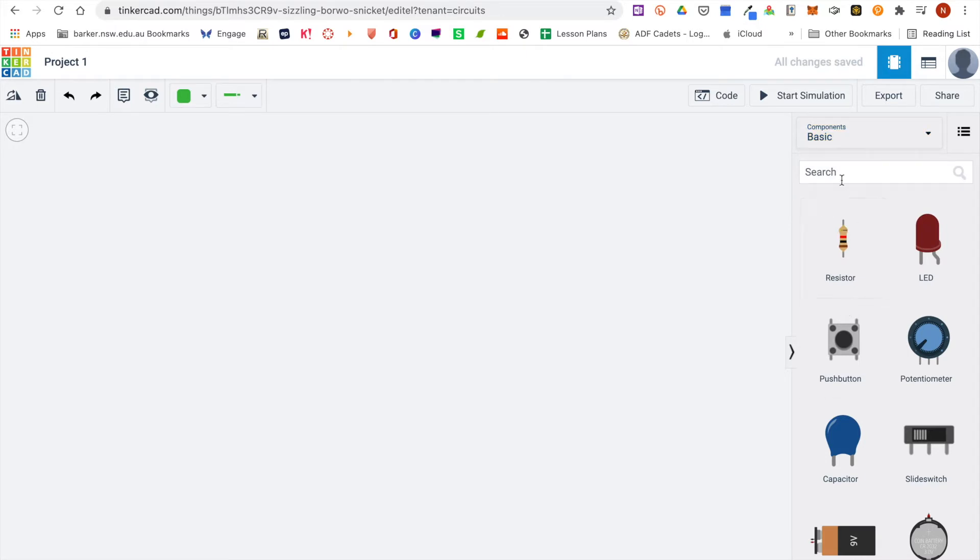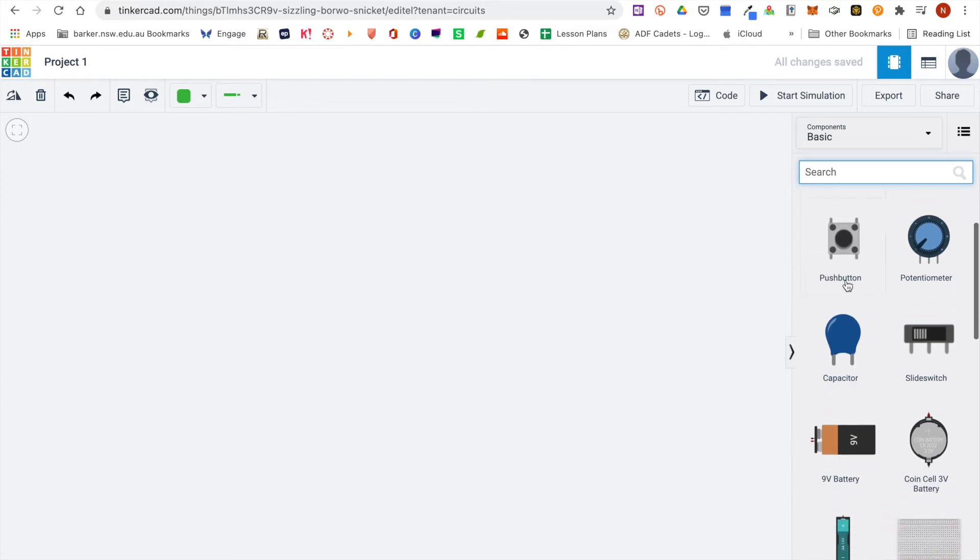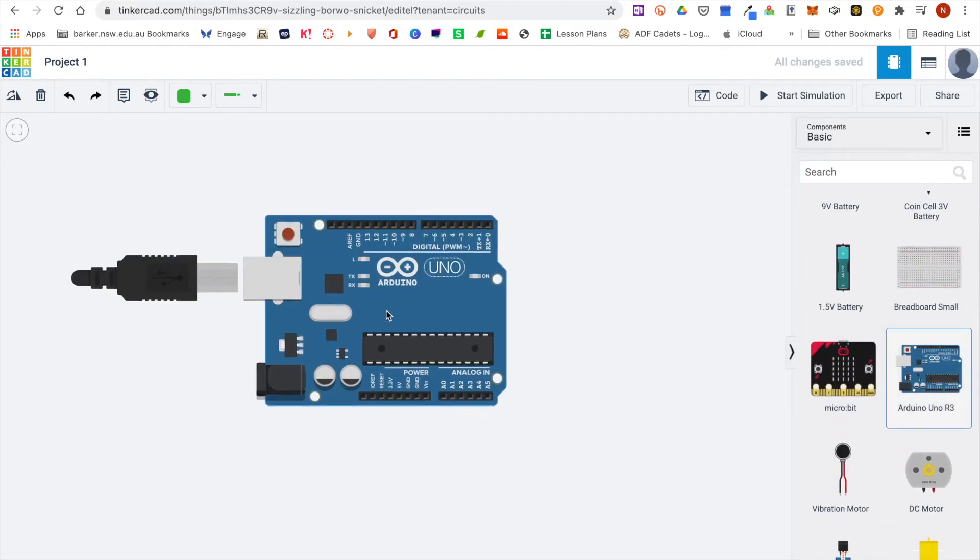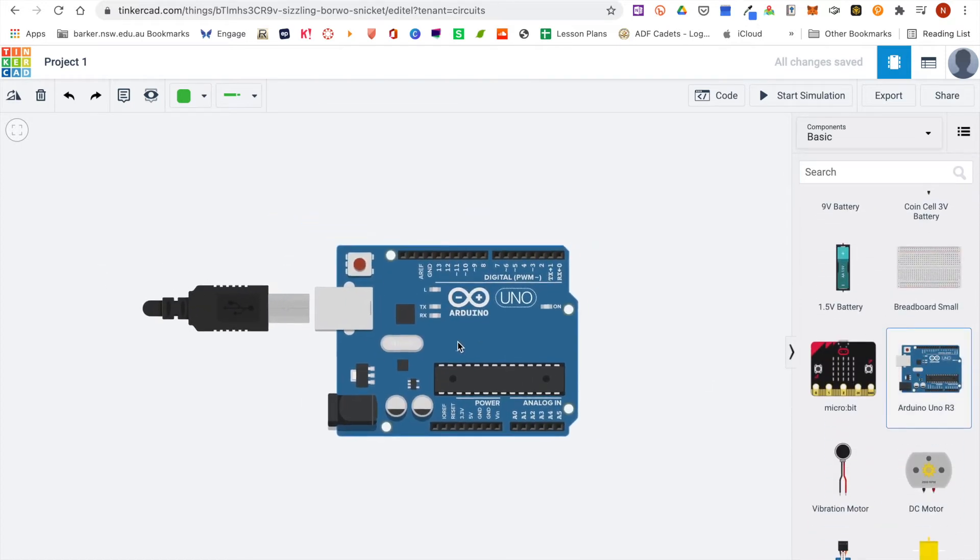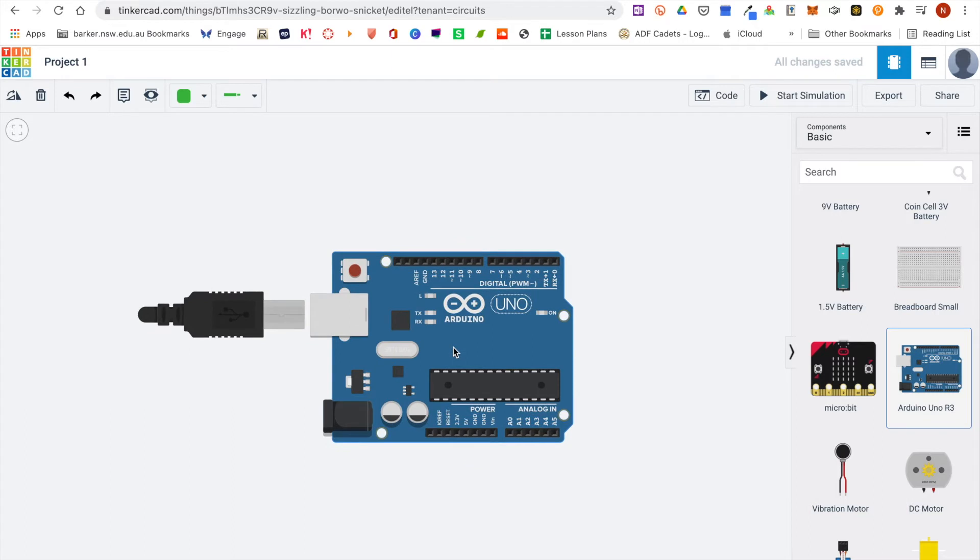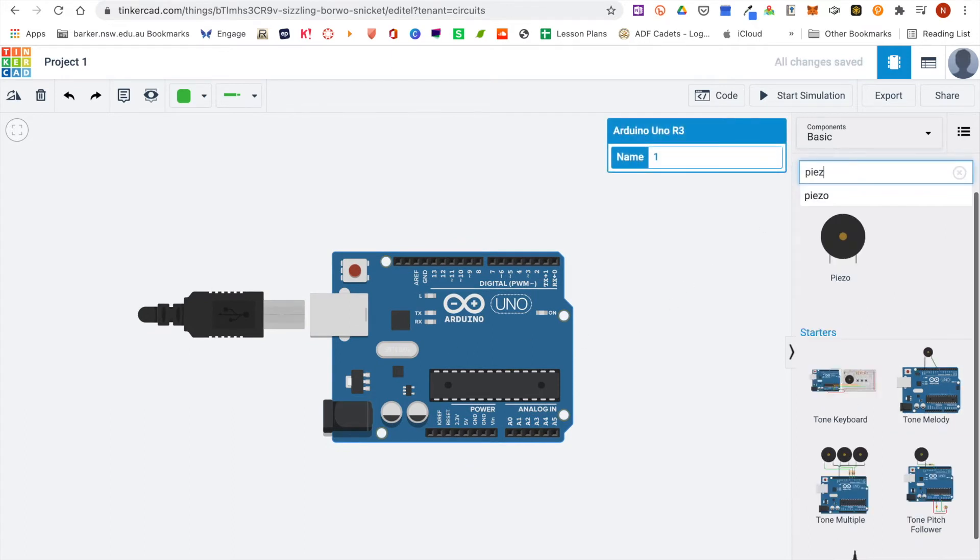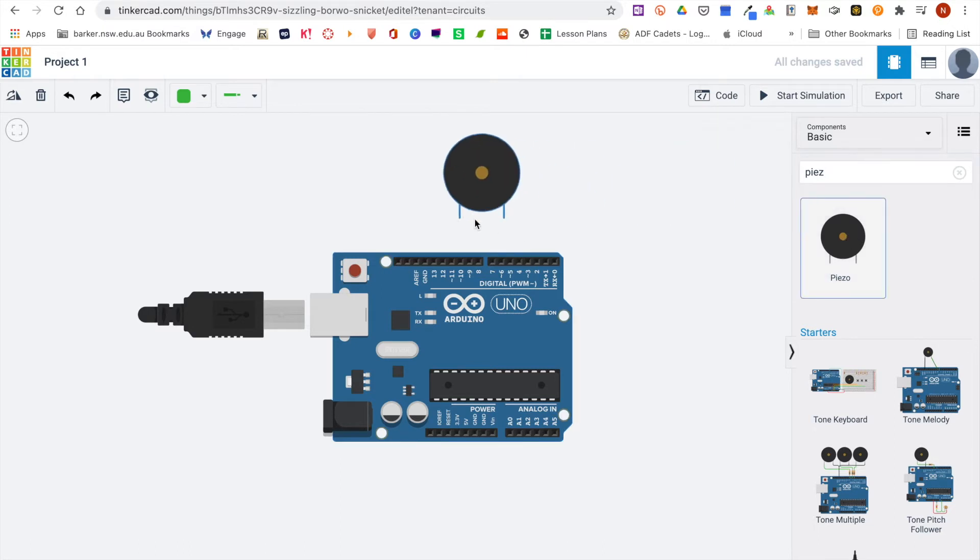You can either use the search bar and search for a specific component, or you can just scroll through the list and drag them out and drop them on the workspace. So if you did want to search for a component, type in your search and drag that out.